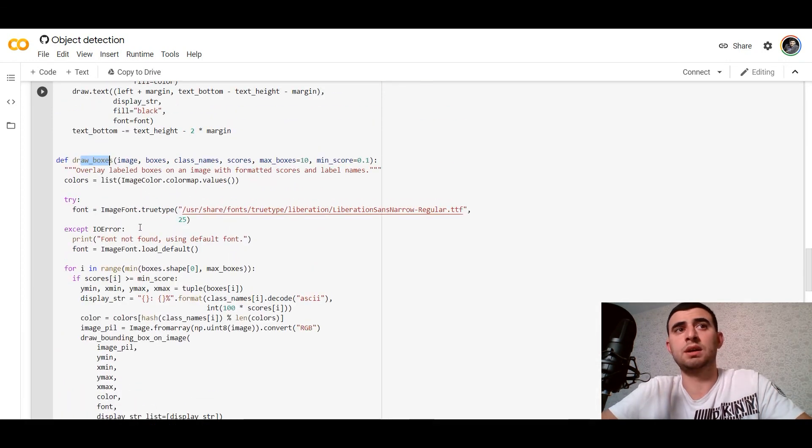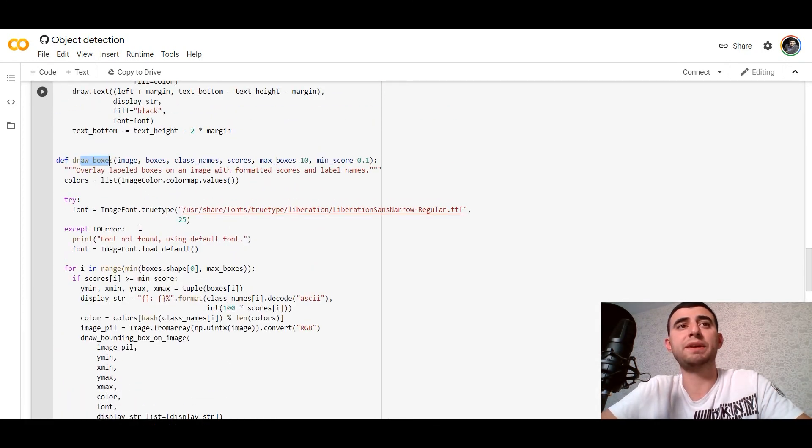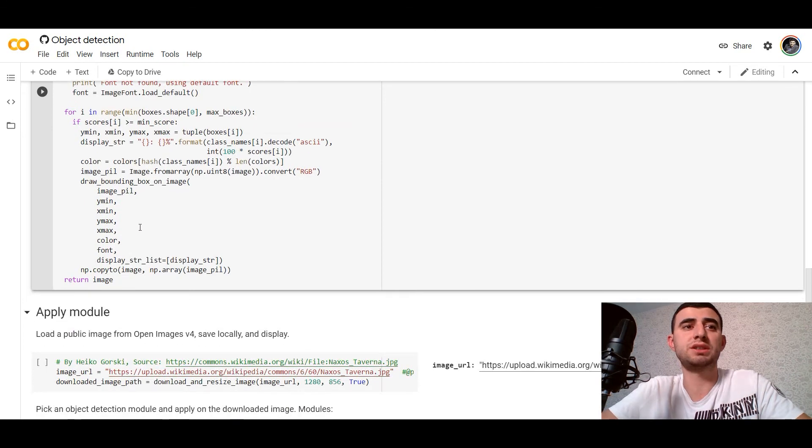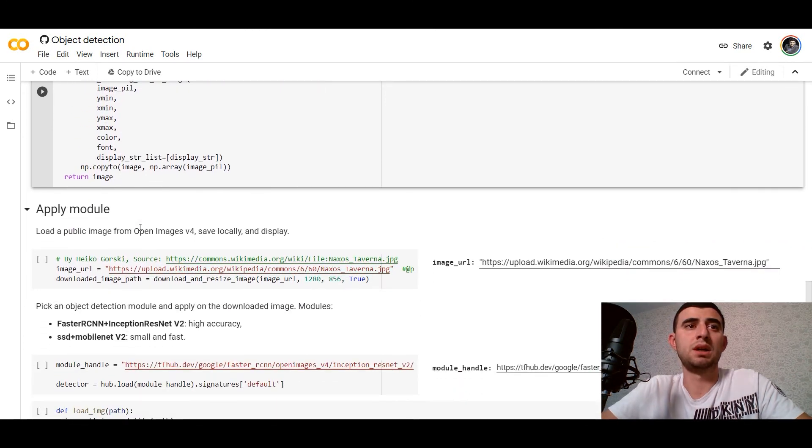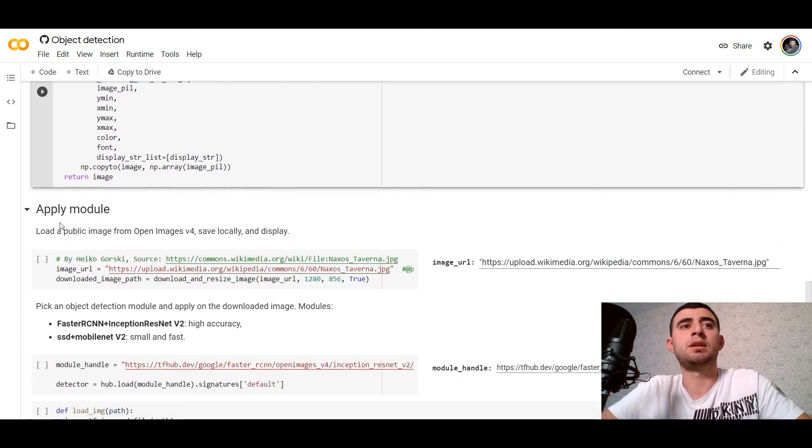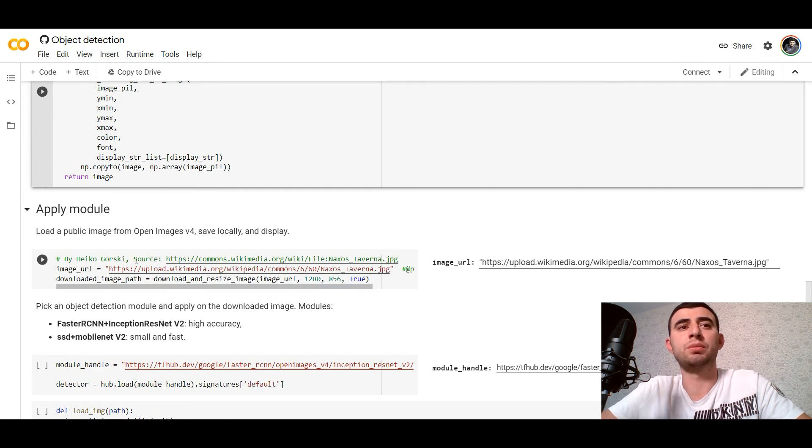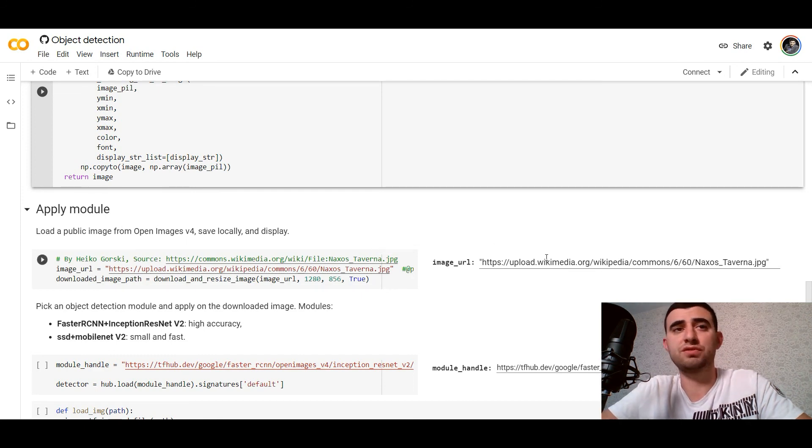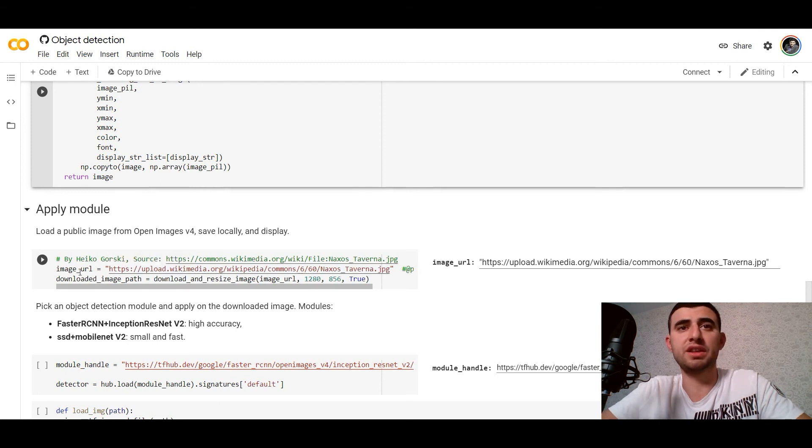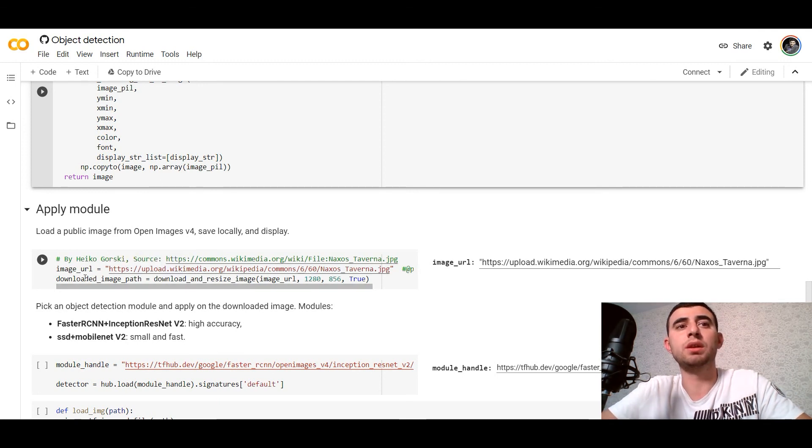These would be our helper functions. Now we can load an image. We would load the image from Wikipedia. We've got the image URL and we can load it with our download_and_resize_image function.